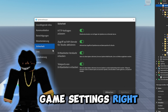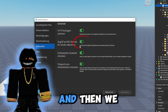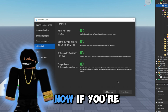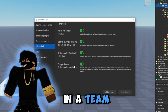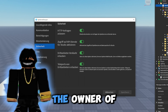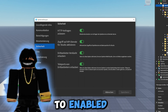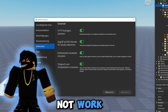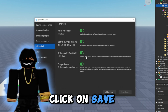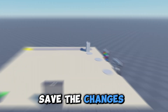Now go to Game Settings, then Security, and enable Studio Access to API Services. If you're in a team create with someone else, the owner of the game needs to set this to enabled — otherwise it will not work. Once enabled, click Save to apply the changes.